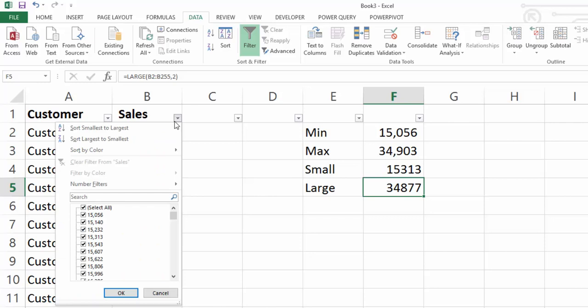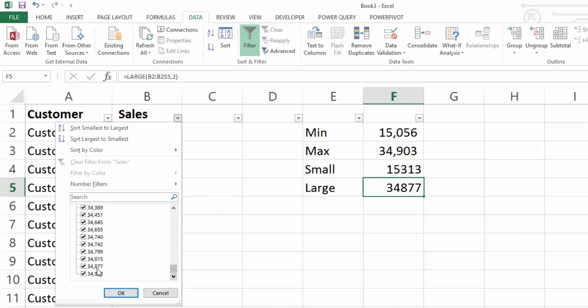Now let's check these values. We can see here 1, 2, 3, 4 our fourth smallest value is 15,513 and our second largest value is 34,877.